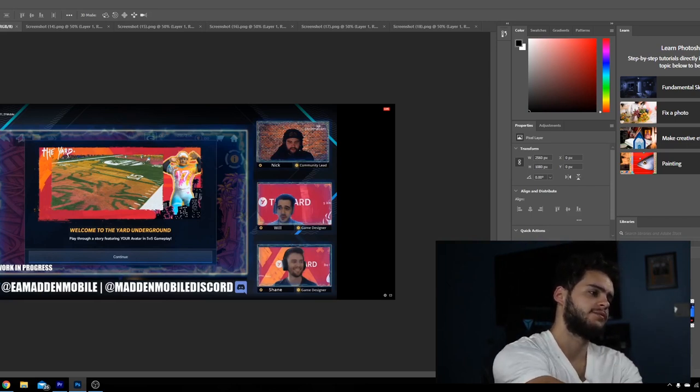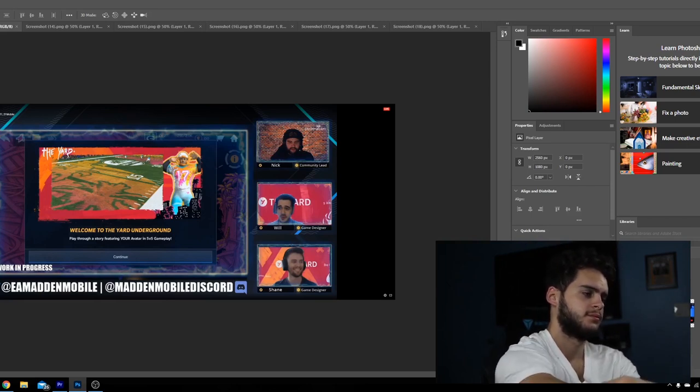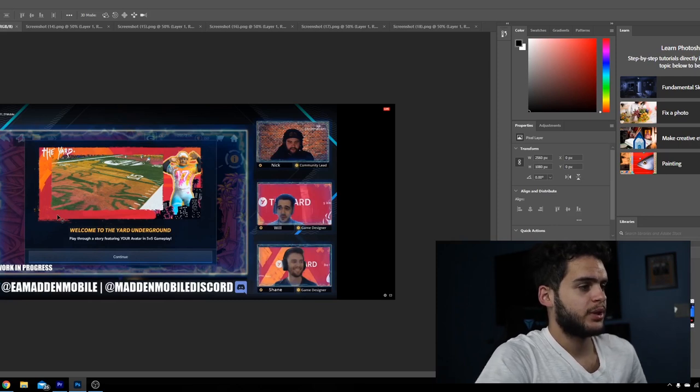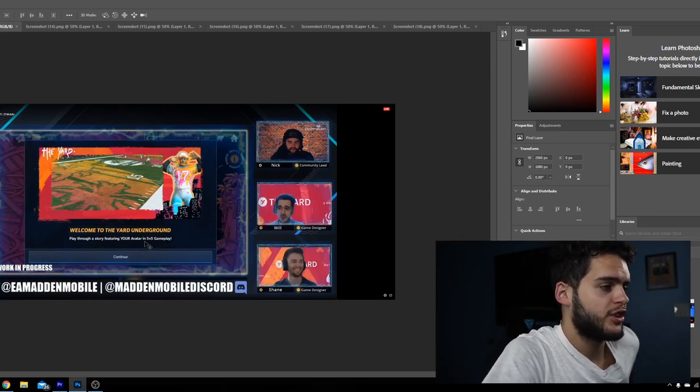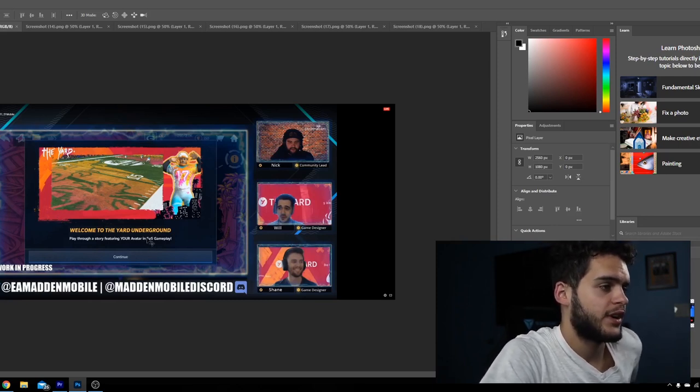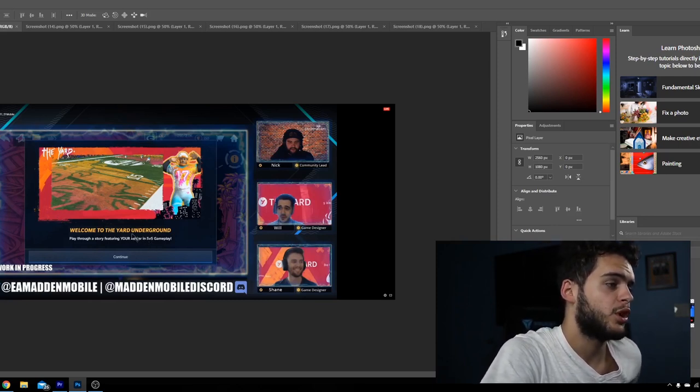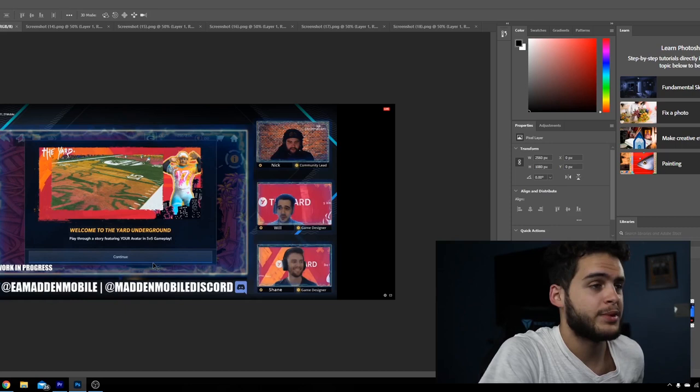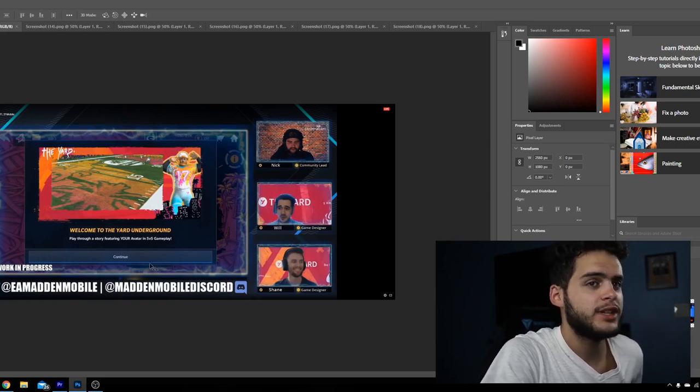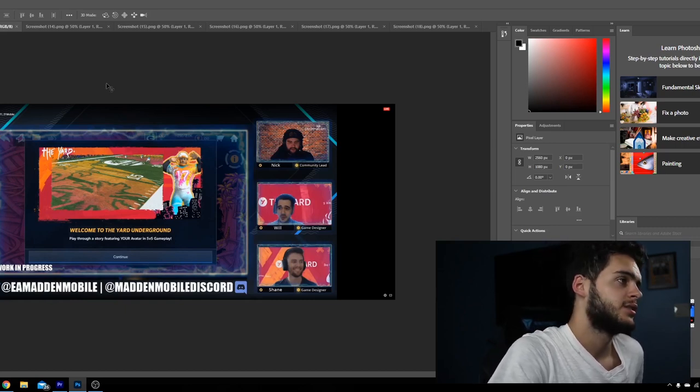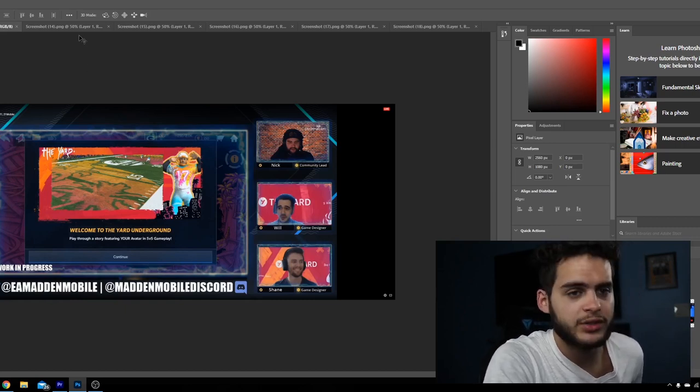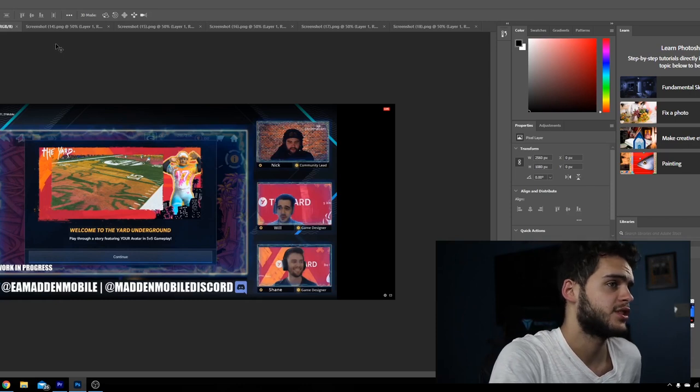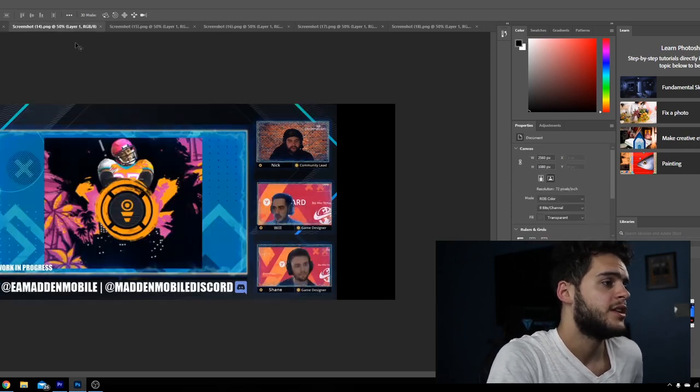Here on the screen, welcome to the yard underground play. Through a story featuring your avatar in 5v5 gameplay. It appears that the yard on mobile is going to be offline, but that is okay because you're really doing this probably to really enjoy the console aspect of it, or the PC as it transfers to PC as well.